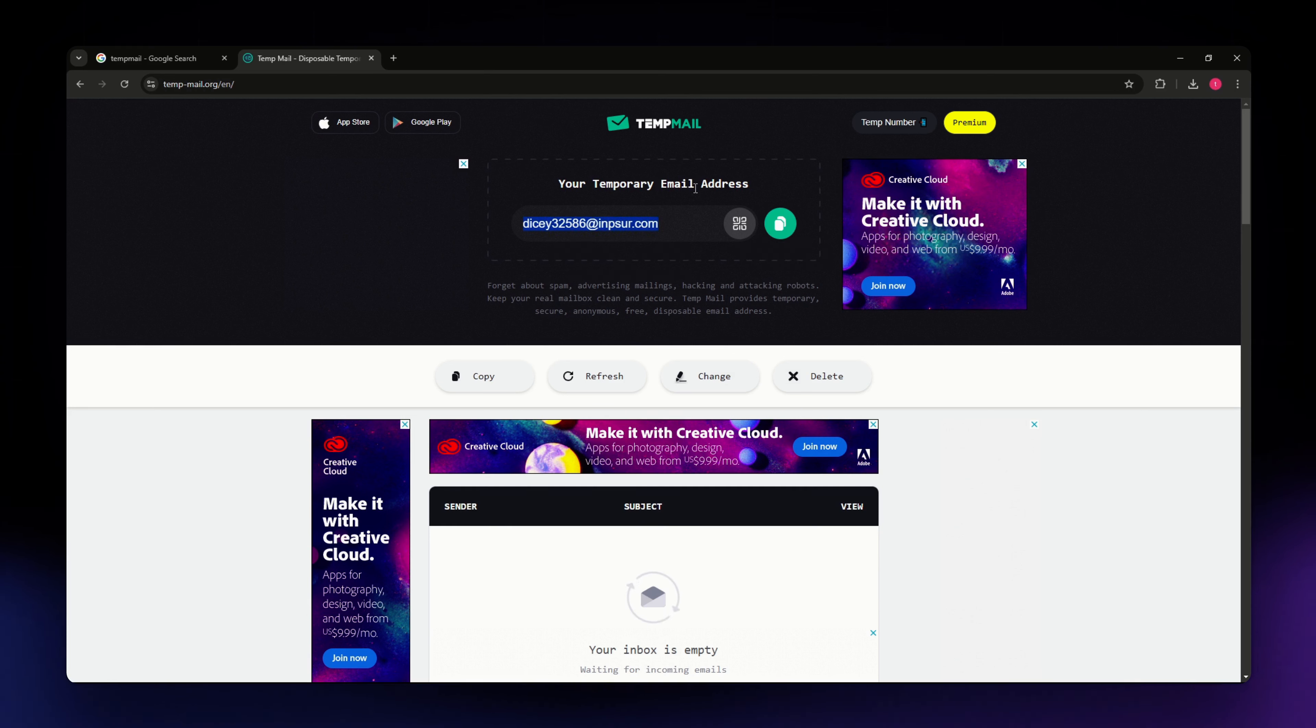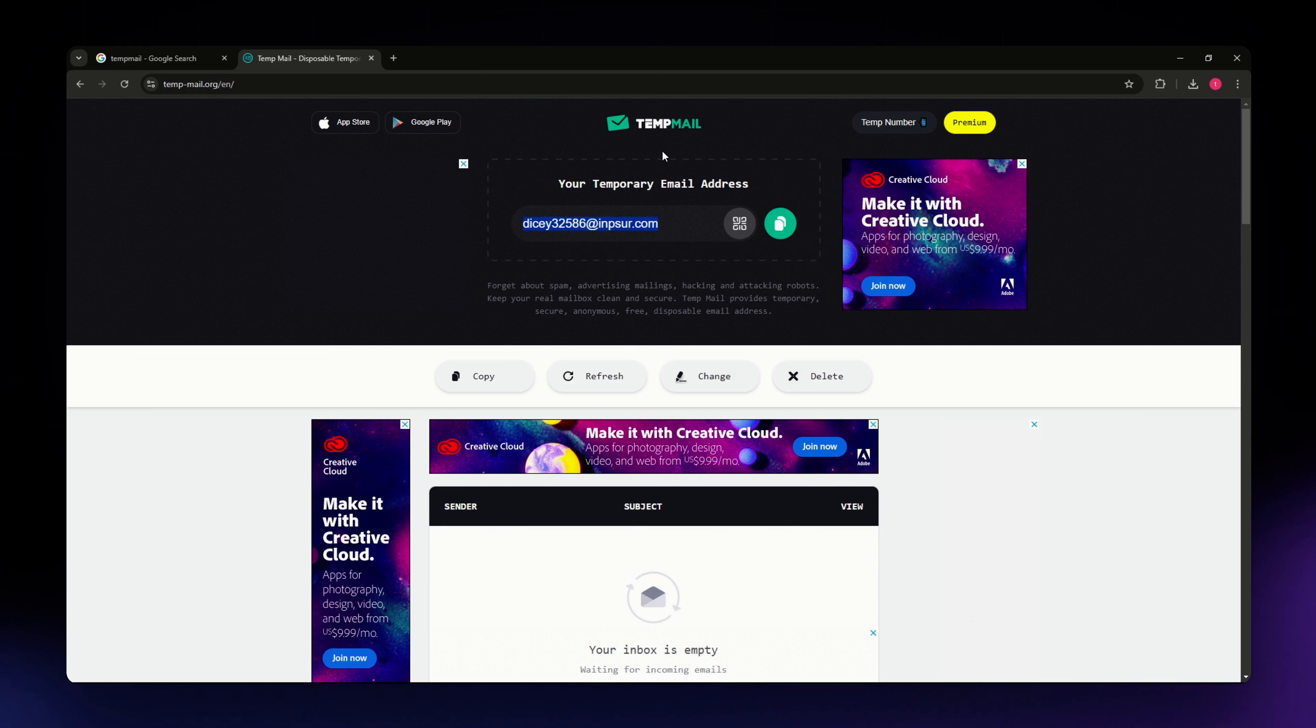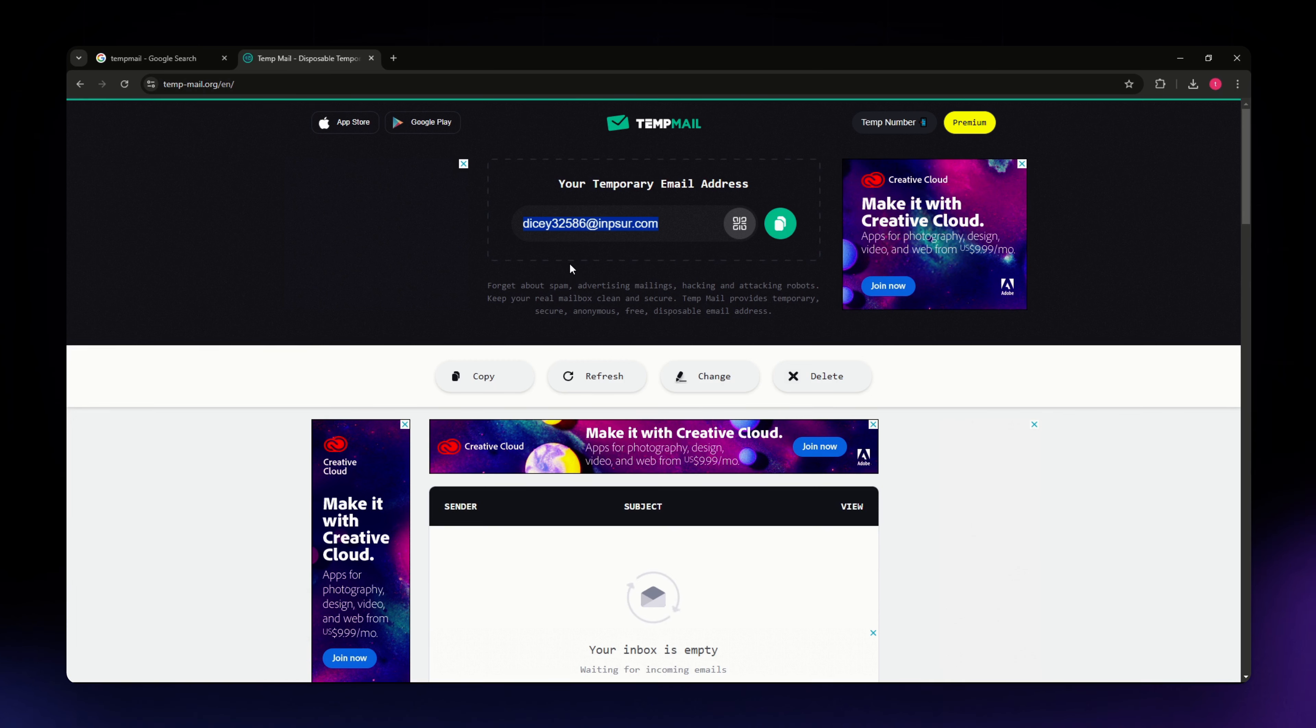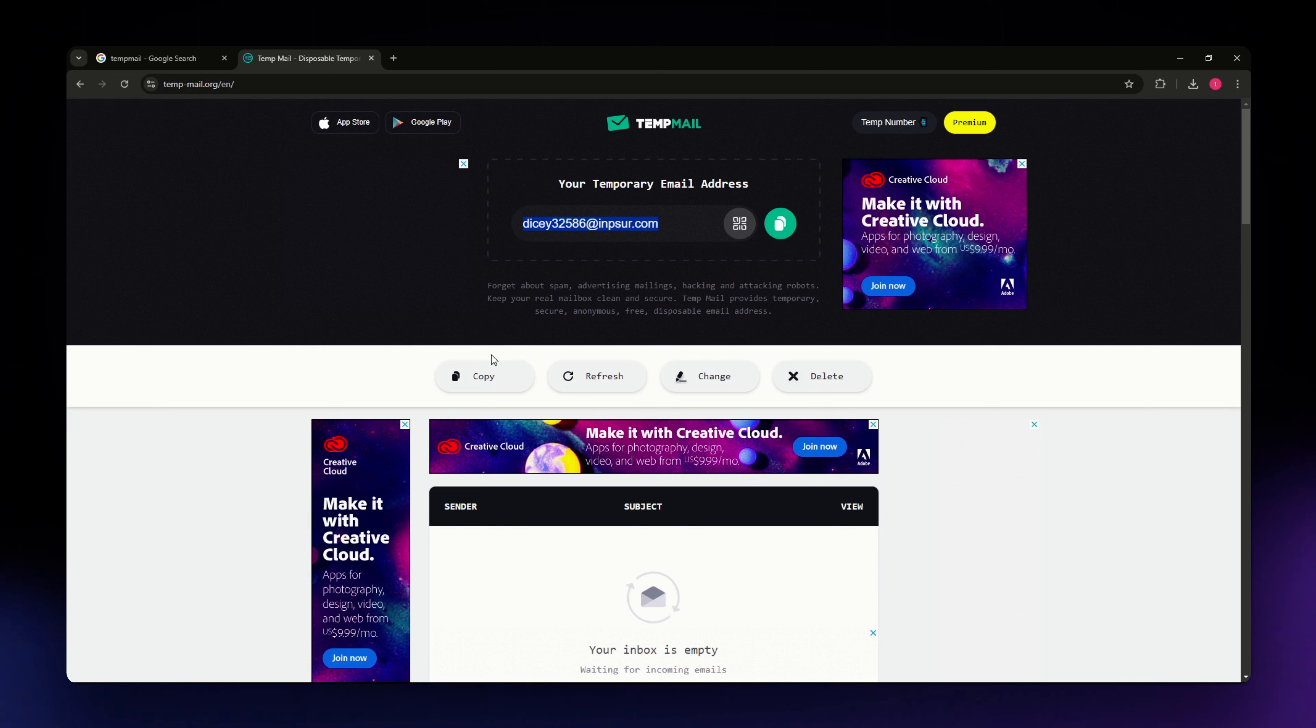You can use this email address to sign up for services, newsletters, or any website that requires an email. Just paste the copied email address into the sign-up or registration form of the website or service you're interested in.